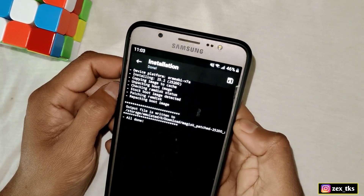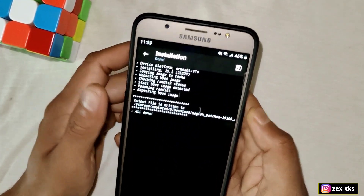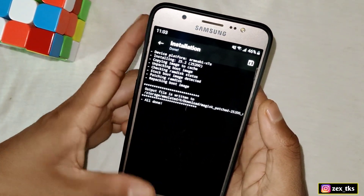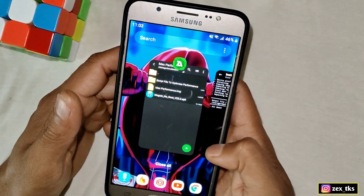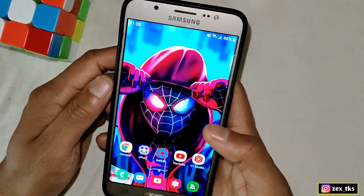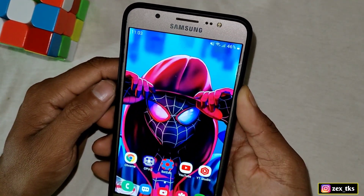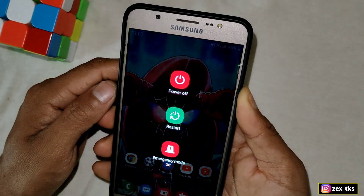Once the file has been flashed successfully, close the app, go to the home page, and simply reboot or restart your device. After the reboot, your device will be ready to get maximum performance for any games.